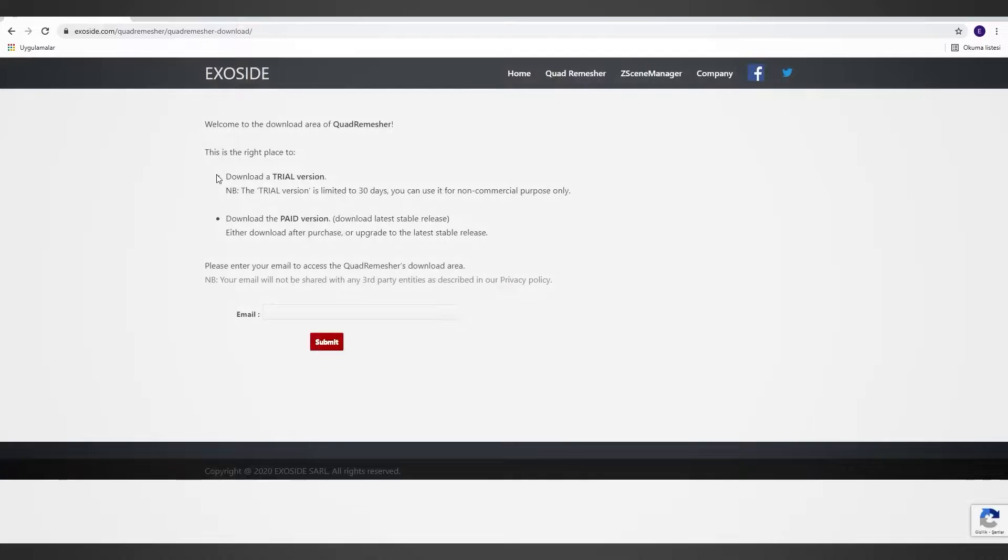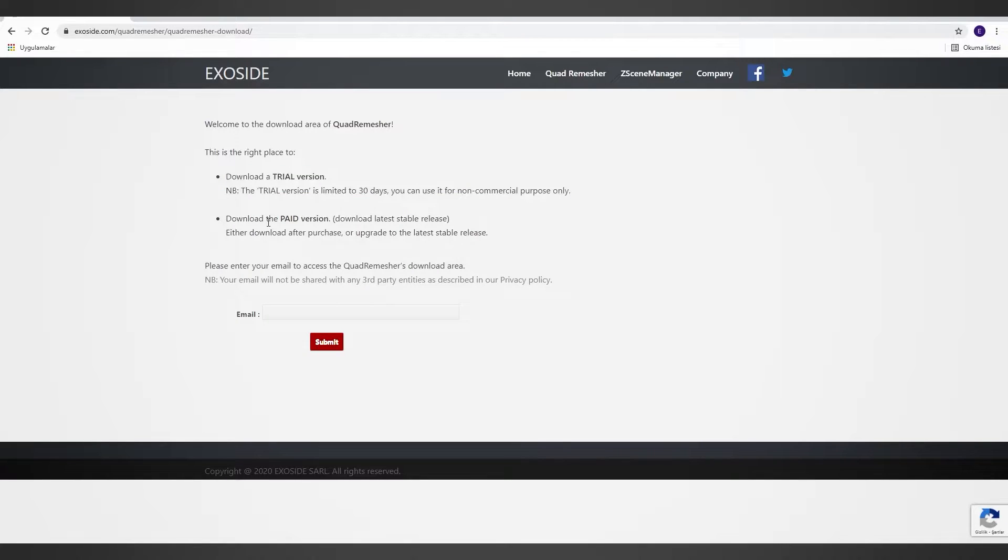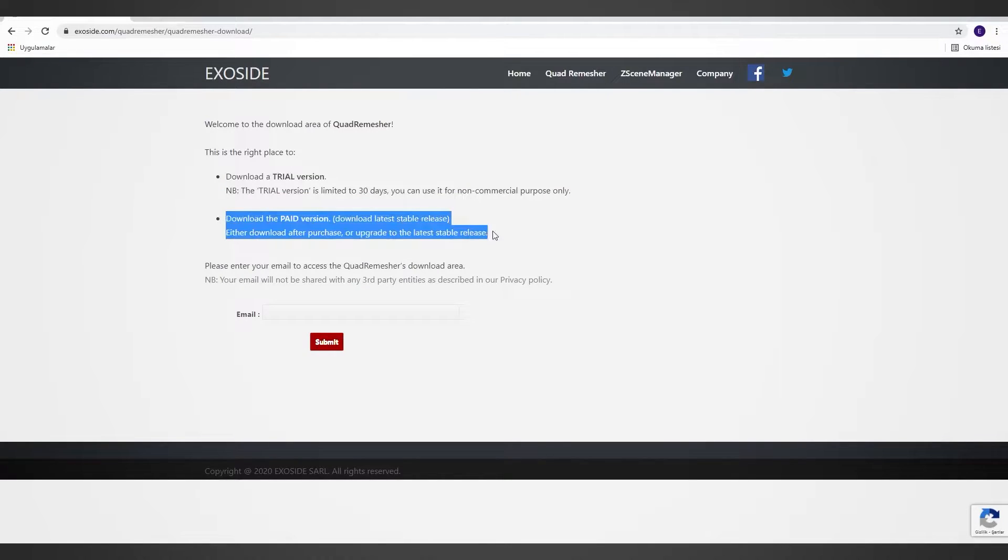This page simply explains that you can download the trial version of Quad Remesher with 30 days limit, and if you find it useful, later on you can get the full version of the plugin.